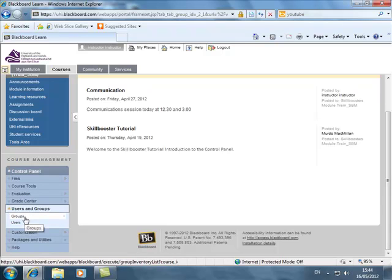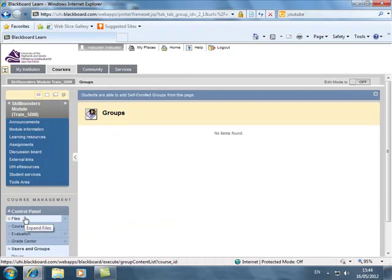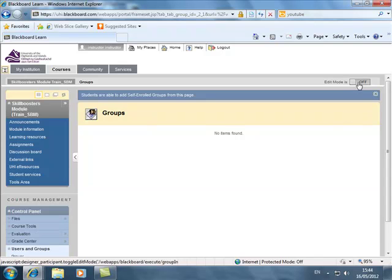And I need to find groups and what we're going to do is switch on our edit mode.